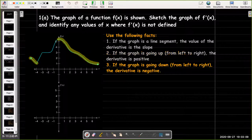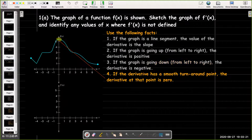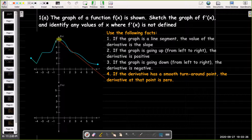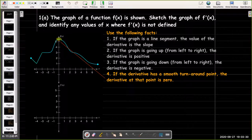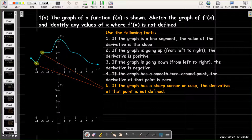On the other hand, if we're going down as we go from left to right, then the derivative will be negative. So the graph of the derivative is going to appear below the x-axis. If you have a smooth turnaround point — meaning you're going from increasing to decreasing or decreasing to increasing — the derivative there is going to be 0. On the other hand, if you have any kind of sharp corner, the derivative at that point is going to be undefined.